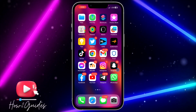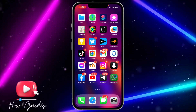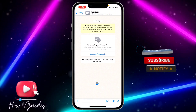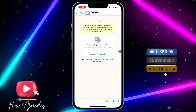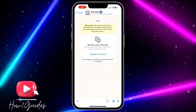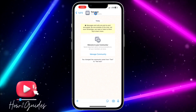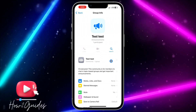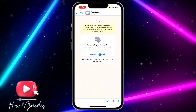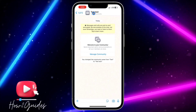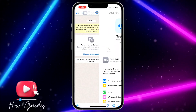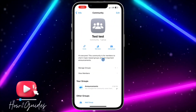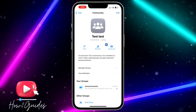The first thing you need to do is open your WhatsApp and open the community chat that you want to generate a QR code for. After that, click on the name and you're going to see the community, or just click on 'Manage Community'. Let me click on the name and head over to the community.